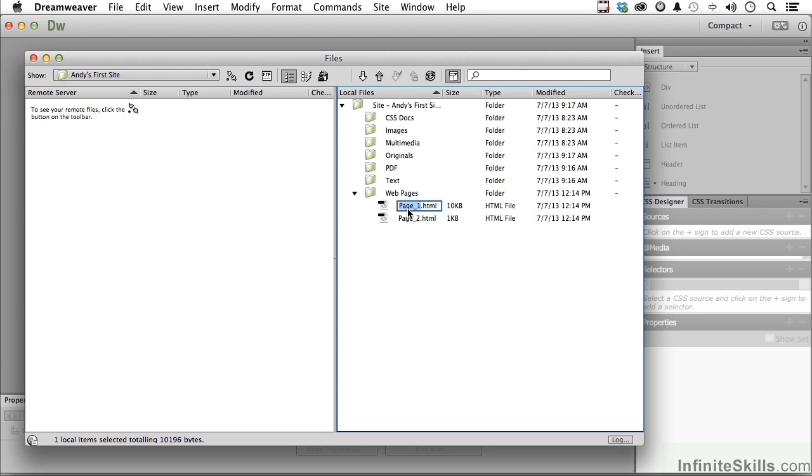If I decide to move it, here's the cool thing about working within a site in Dreamweaver. Let's say we have a whole bunch of pages here, hundreds and hundreds of pages, and we're linking these pages back and forth. And you decide you need to move this page into, say, PDF.